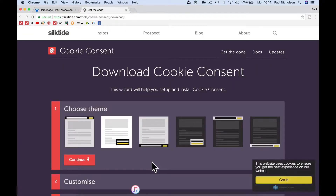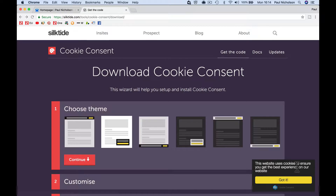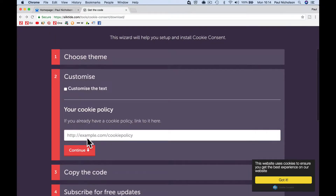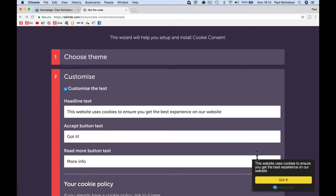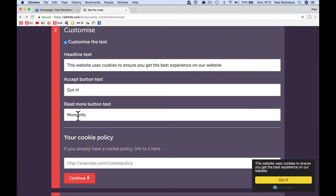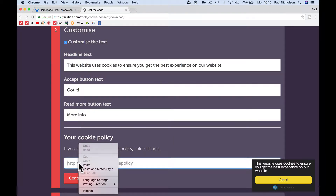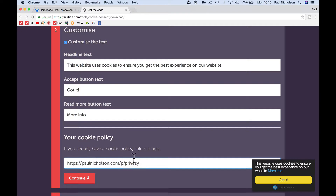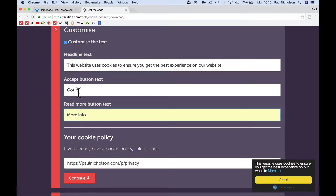I'm going to use this black pop-up. "The website uses cookies to ensure you get the best experience on our website. Got it." And then you're going to customise it. So if you don't like what that says, you can change it — you can change "Got it", put "More info", whatever you want to put. More info is going to show when you paste that privacy link in. You can change that word, you can change "Got it", and you can change the actual text at the top.